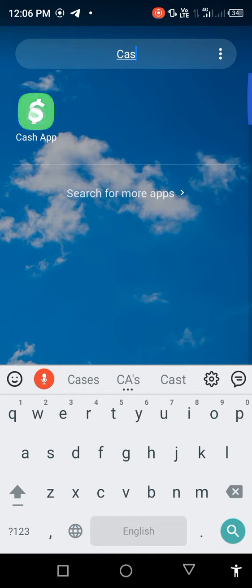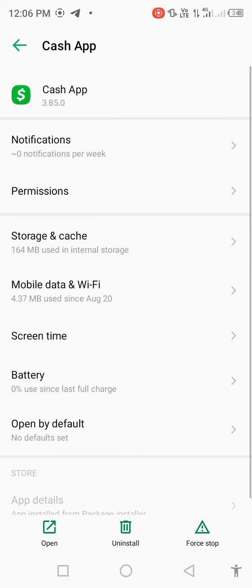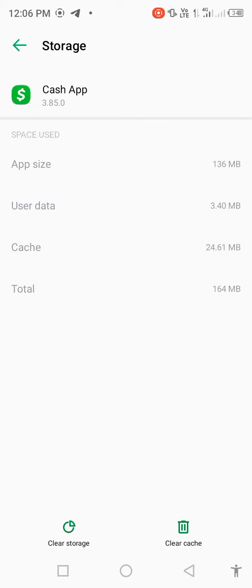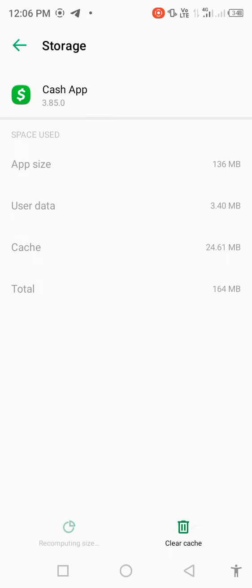press on Cash App, open app info, go to storage and cache, clear storage, and delete all app data. Okay, and